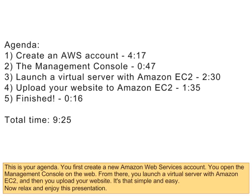This is your agenda. You first create a new Amazon Web Services account. You open the management console on the web. From there, you launch a virtual server with Amazon EC2, and then you upload your website. It's that simple and easy. Now relax and enjoy this presentation.